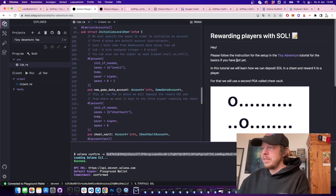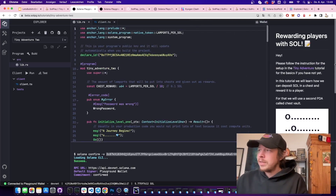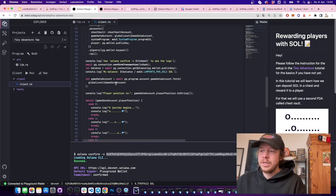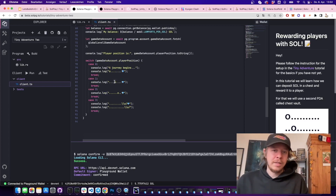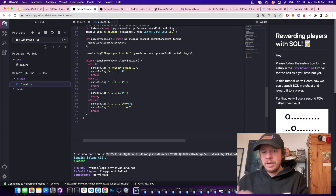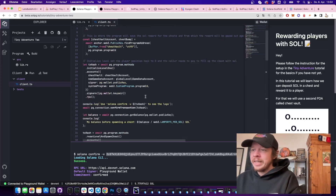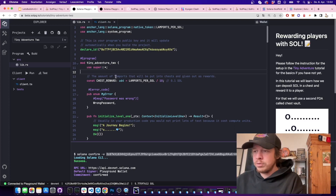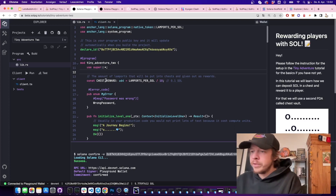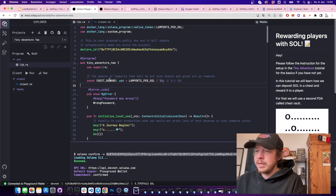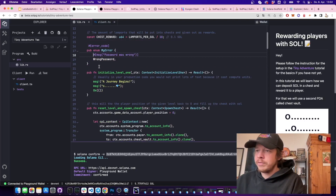Now we build our first play-to-earn game, Tiny Adventure 2. We'll transfer some SOL into a PDA chest vault, and when the player reaches the end and opens the chest they get that SOL — represented by a little diamond. In the program, line 14 defines the chest_reward as LAMPORTS_PER_SOL divided by 10, so 0.1 SOL.